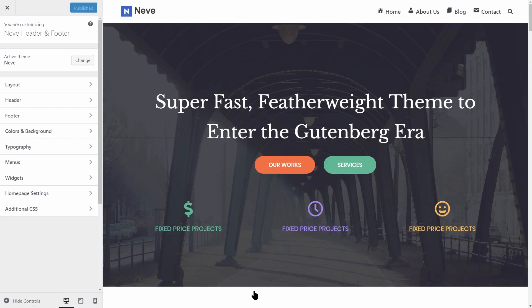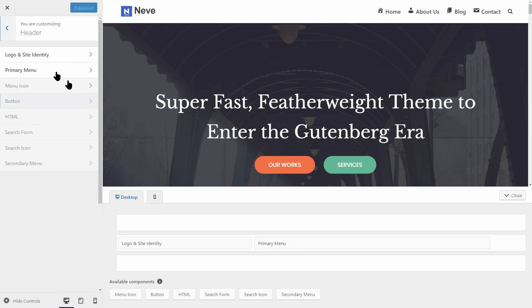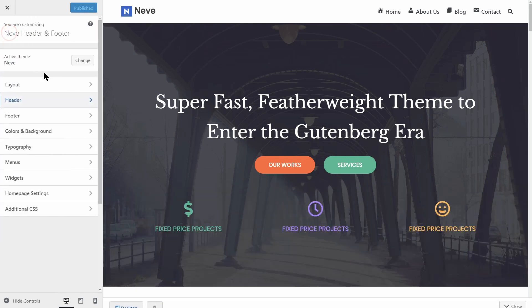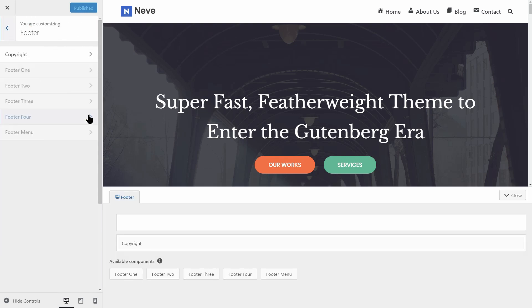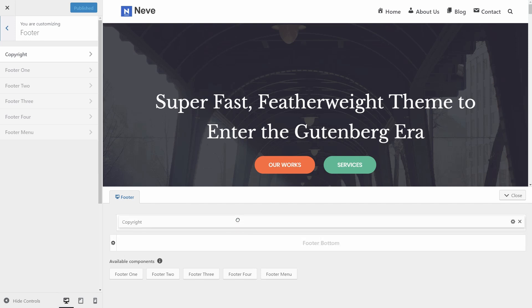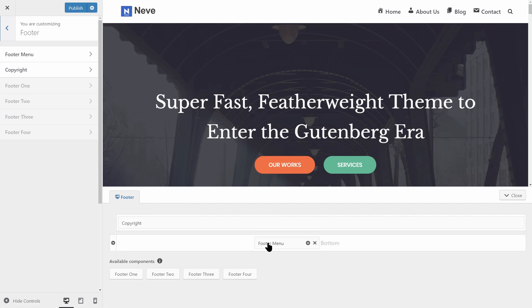The latest update of Neve WordPress theme adds a new versatile builder for the header and footer areas of your site. With just a few drag and drops, you can create your perfect header and footer.